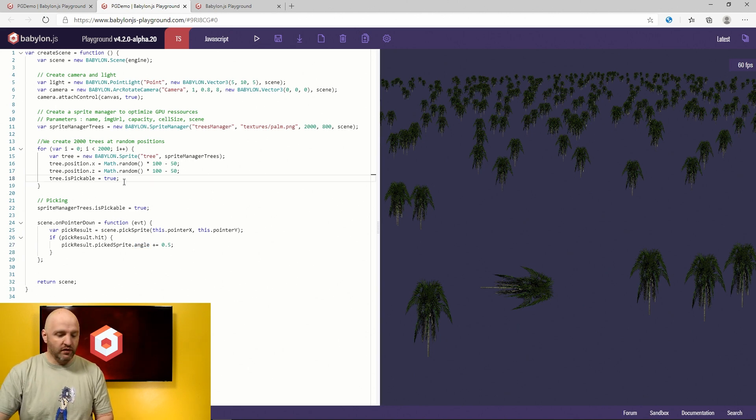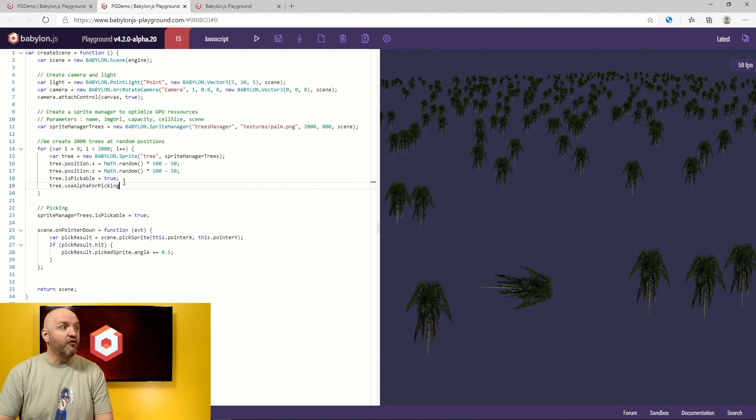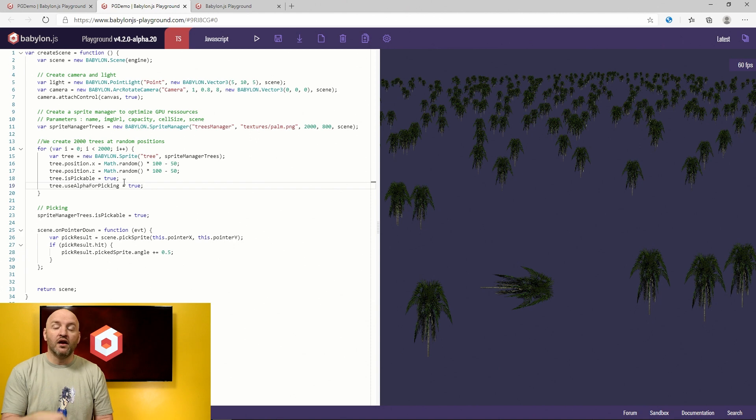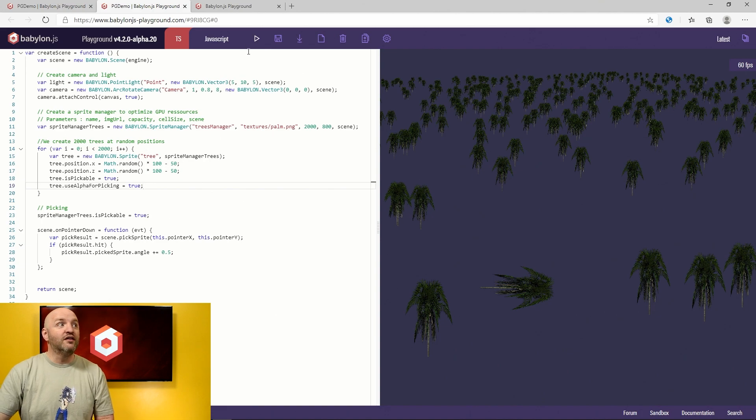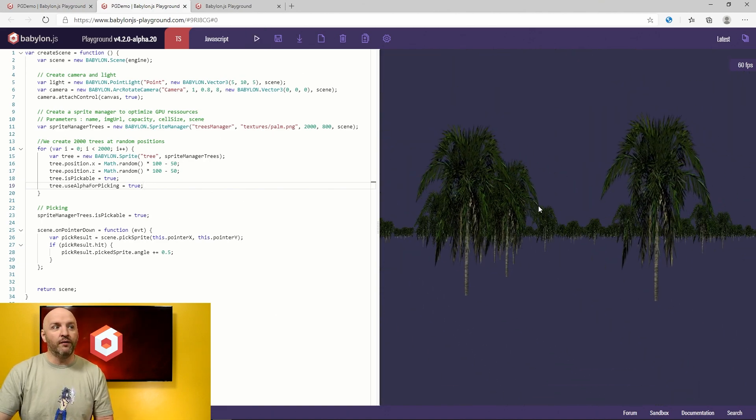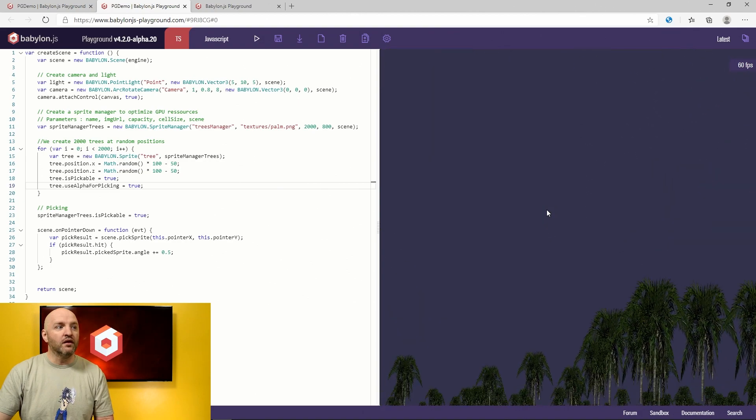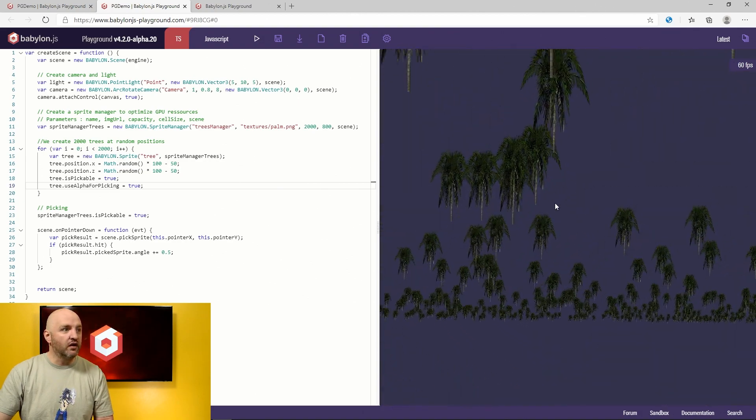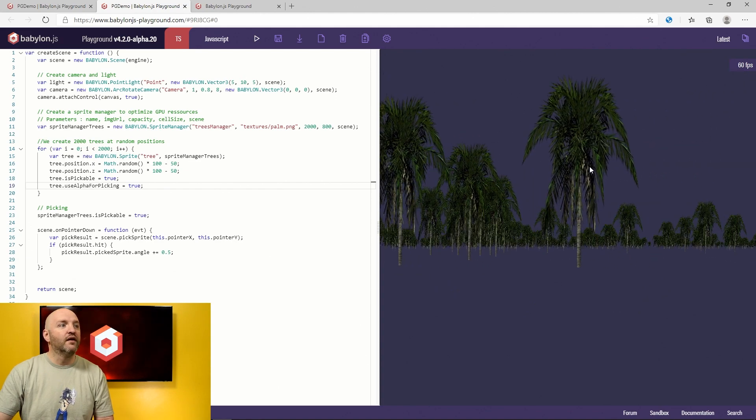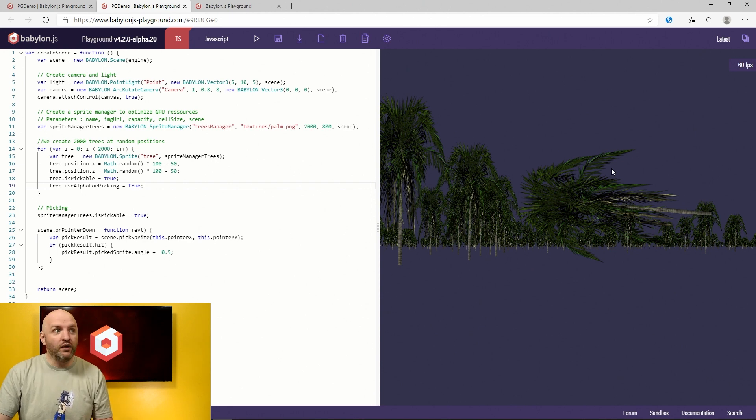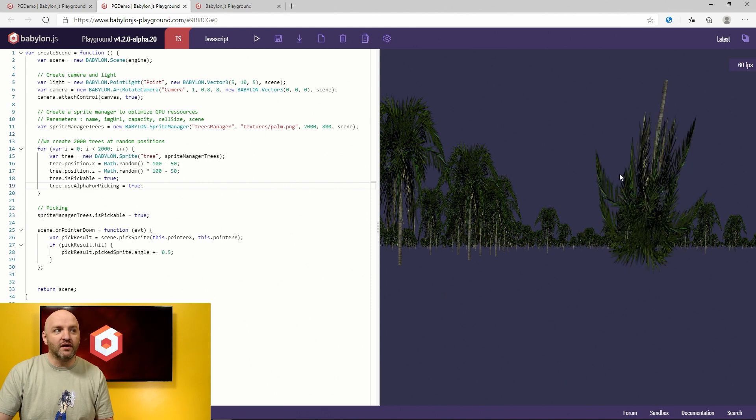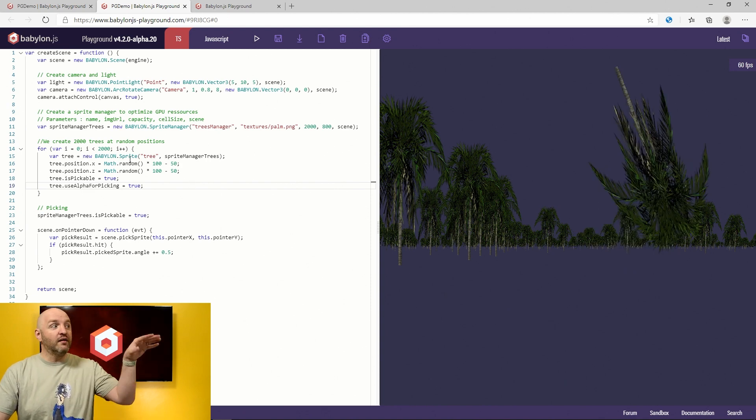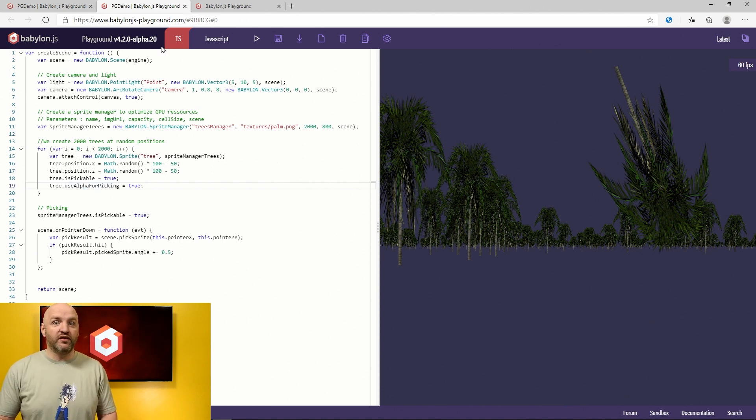To enable the texture, you have to say something additional here, like useAlphaForPicking. And in this case, the system will be smart enough to understand that you need to detect if the picked pixel is transparent or not. It's a little bit more consuming, so that's why it's off by default. But now, let's pick on this tree here. I'm going to take one which is closer to us. I can rotate it. But if I click here in the transparent area, I'm clicking right now, it will not rotate. Now it rotates. If I click on the pixels, it works. So that's the sprite support in Babylon.js.